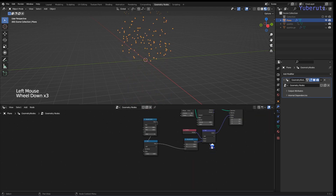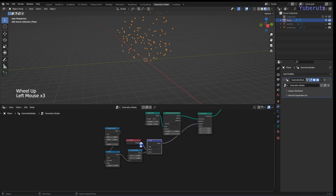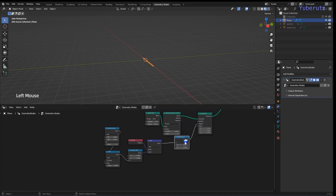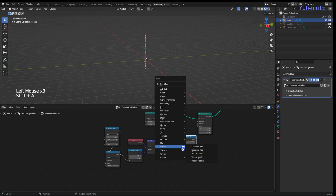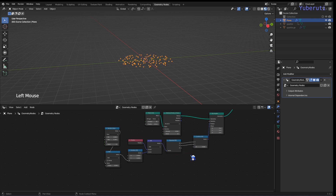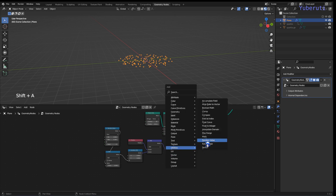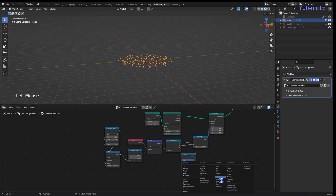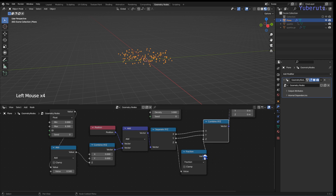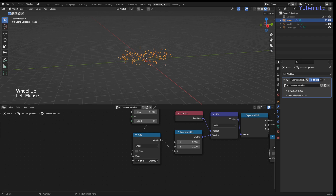We want it to loop, so after the Add node we add a Fraction node to make it loop. We also need a Combine XYZ here to keep the X and Y values the same. For the Z value we plug in the Fraction node. Now when you increase the add value it keeps going up, and once it reaches a certain point it comes back down in a loop.